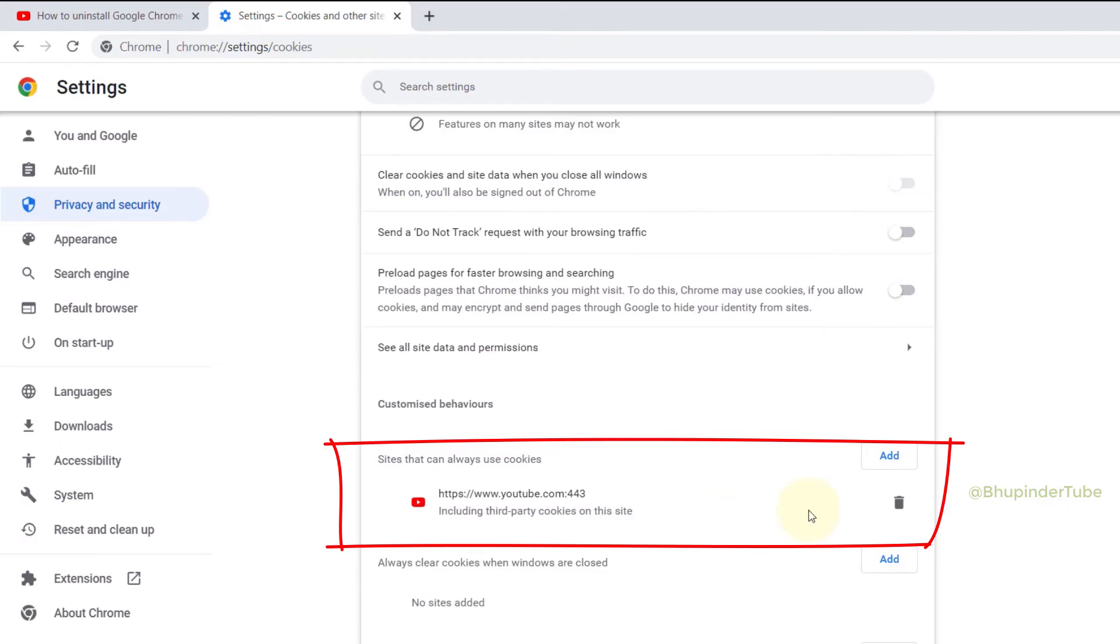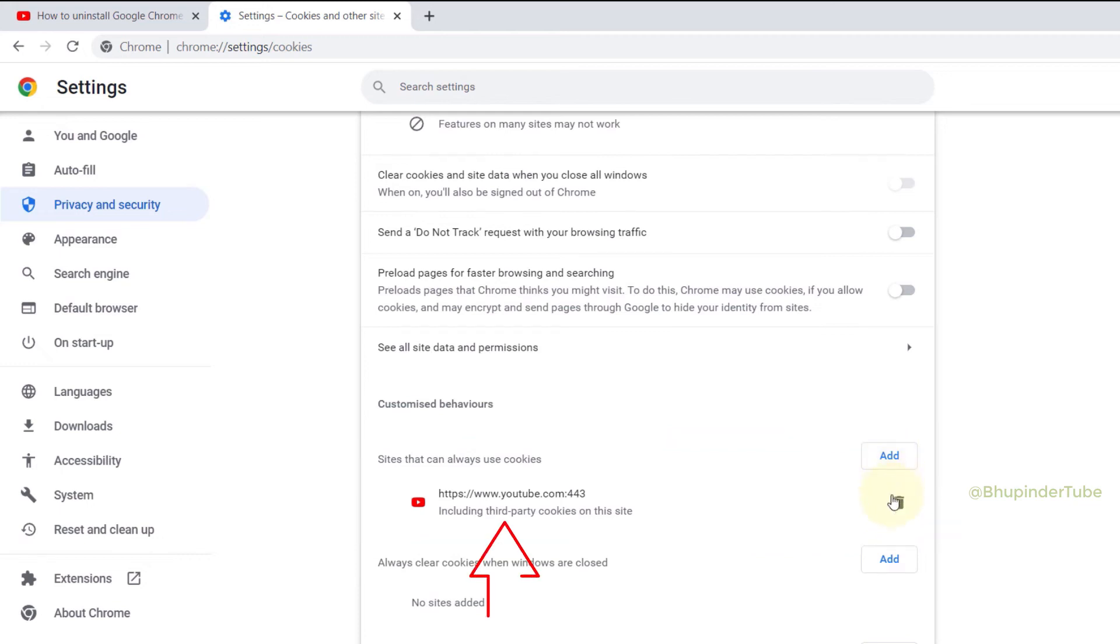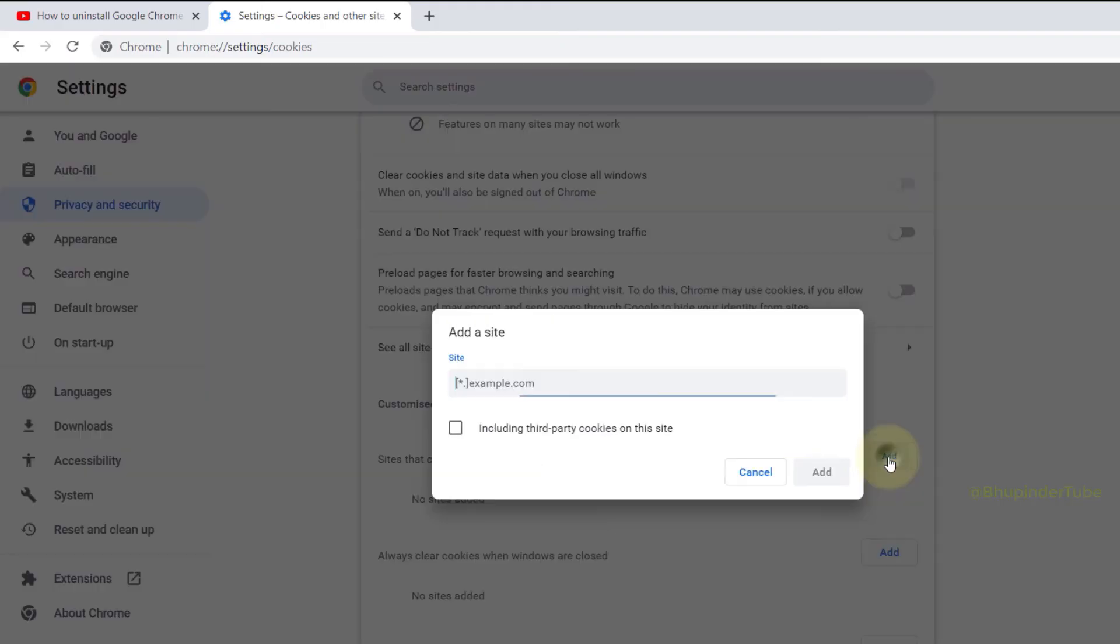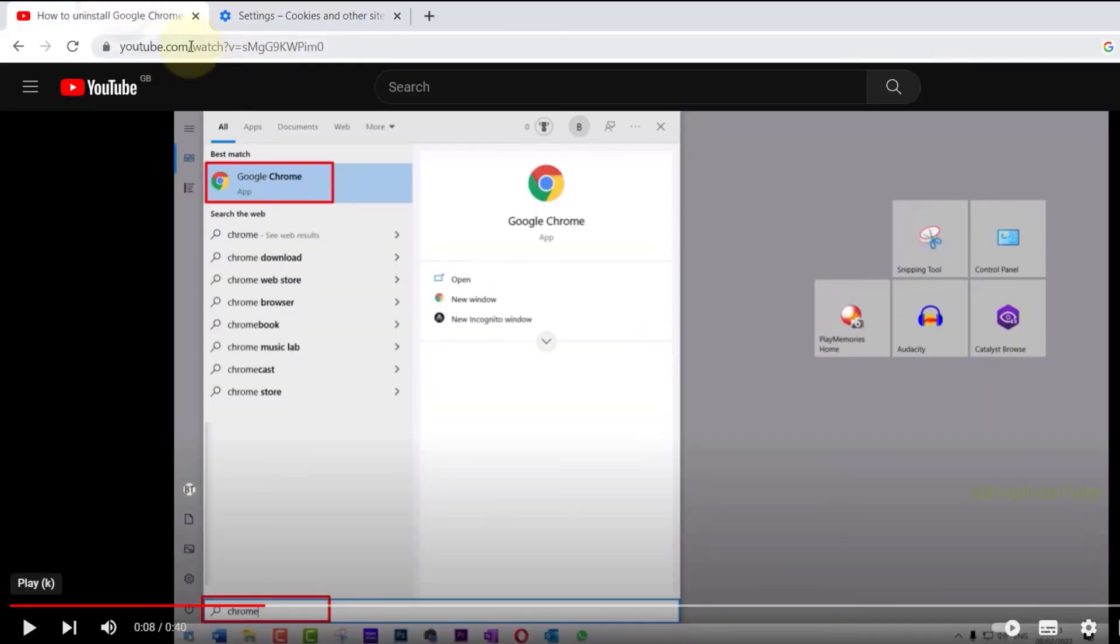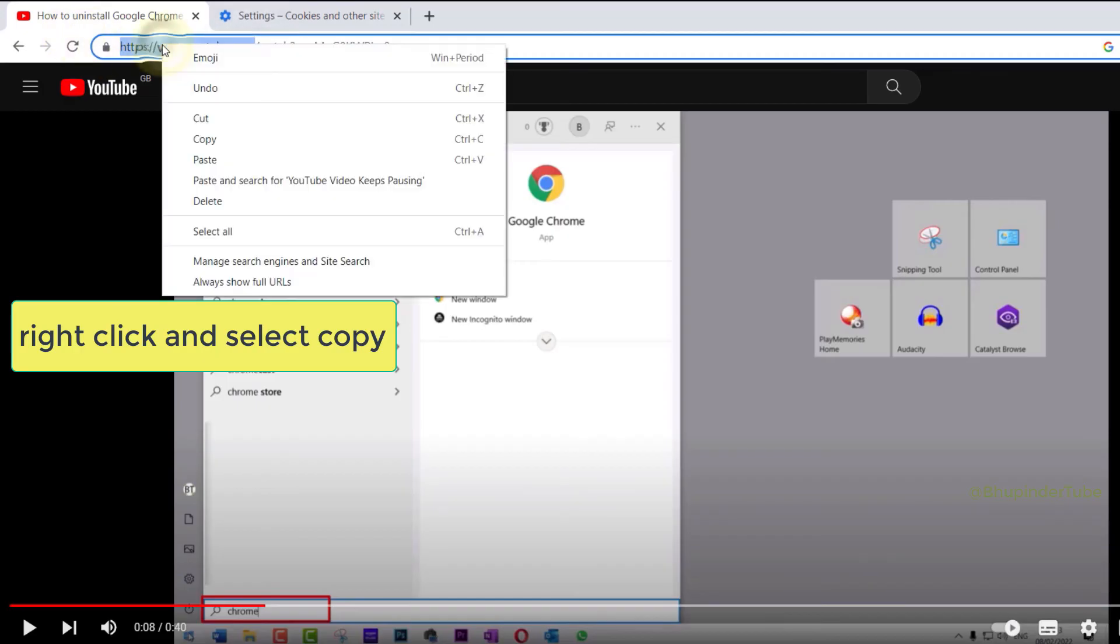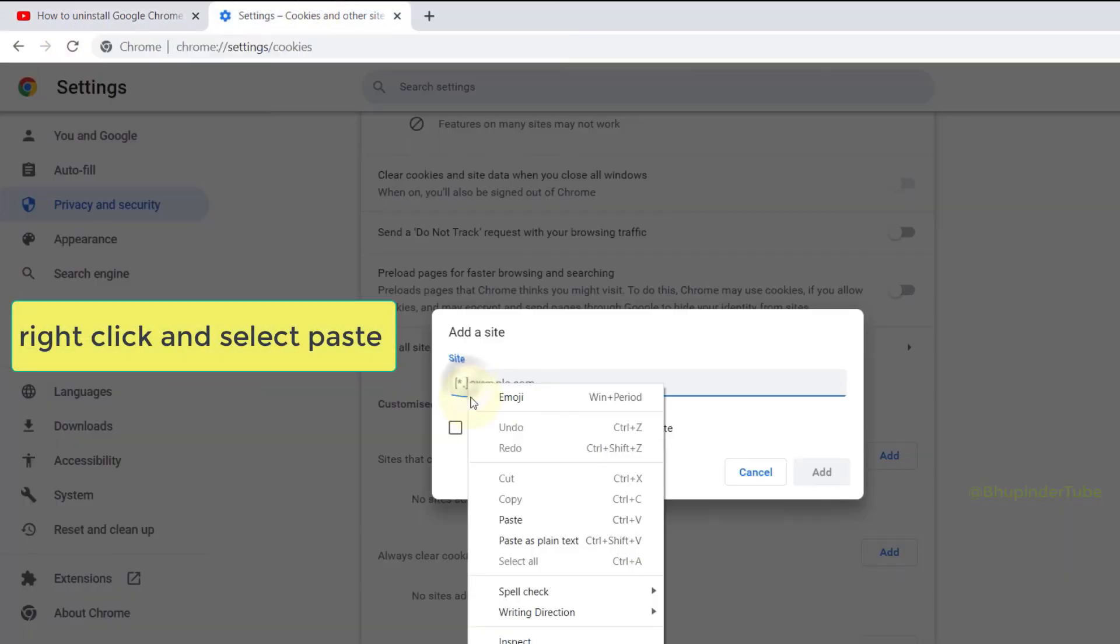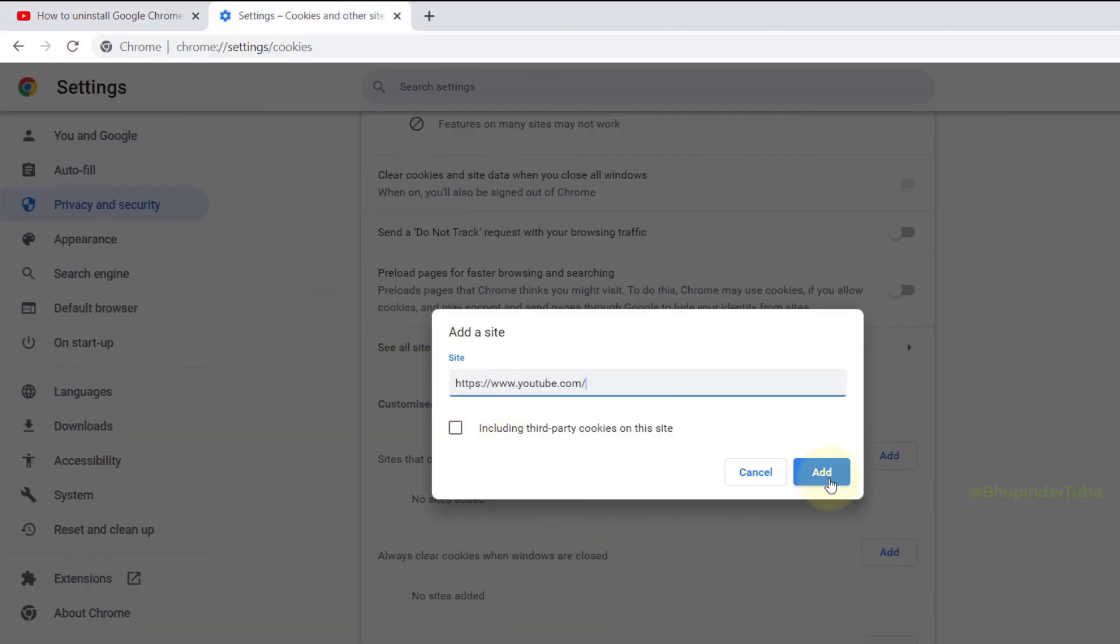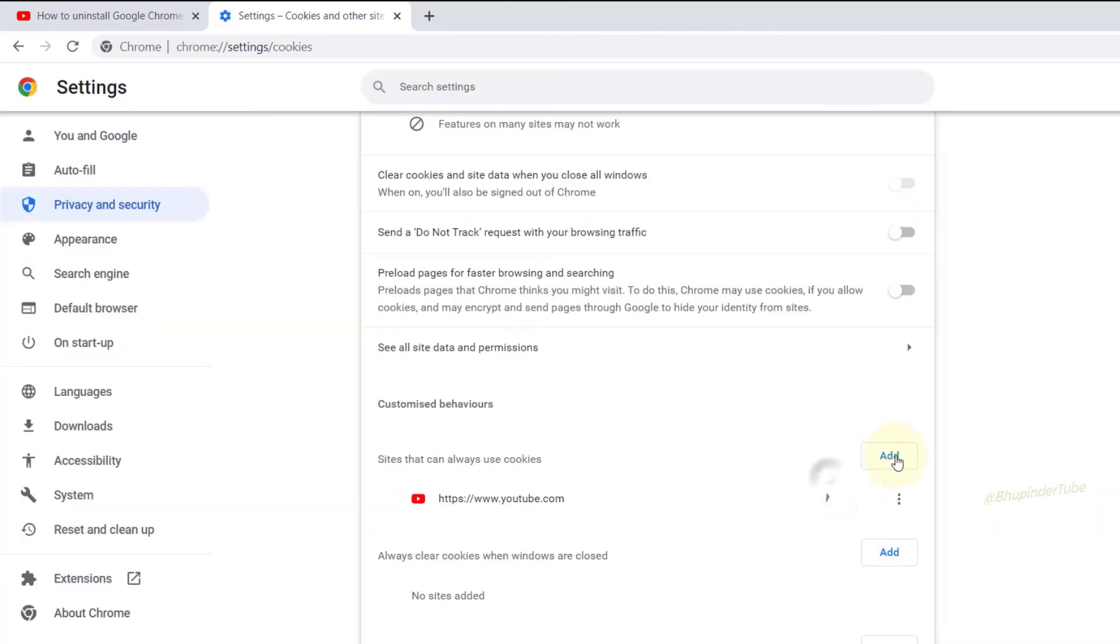So you can delete that and click on Add, and then go back to YouTube, select the YouTube address, copy it, paste the YouTube address, and then click on Add.